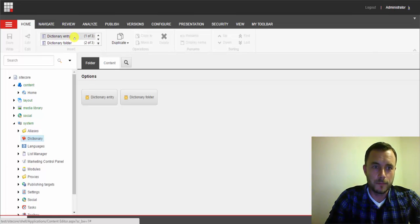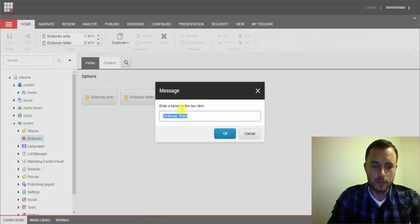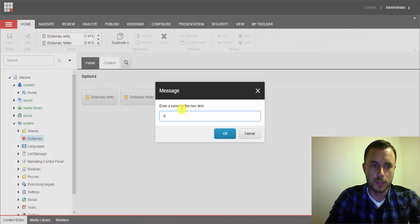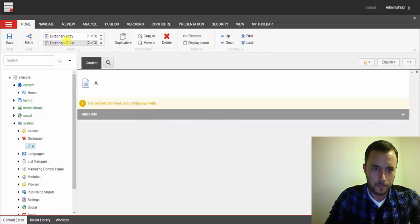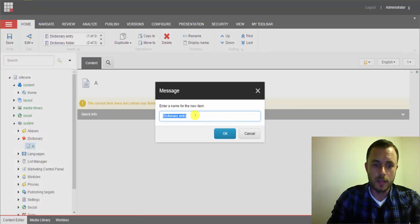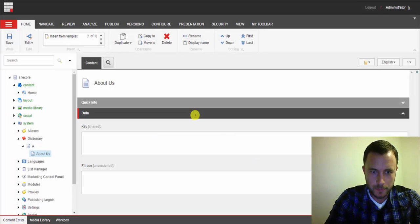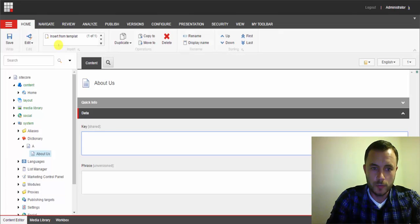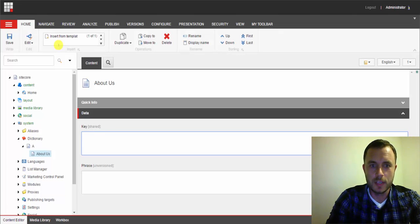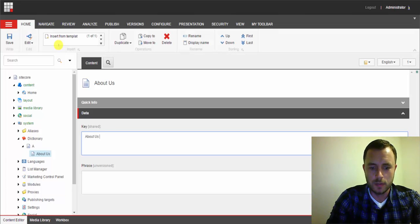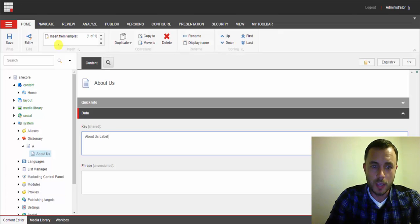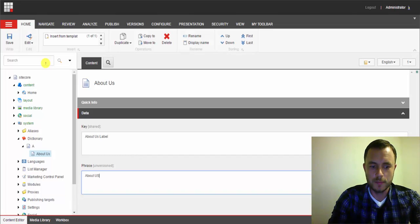Let's go ahead and create one. First, let's create a dictionary folder — we'll call it Folder A. And let's create a dictionary entry. Let's say, "About Us." What you'll do is define the key for the dictionary entry — let's say it's "about-us-label." And then you define the actual phrase: "About Us."